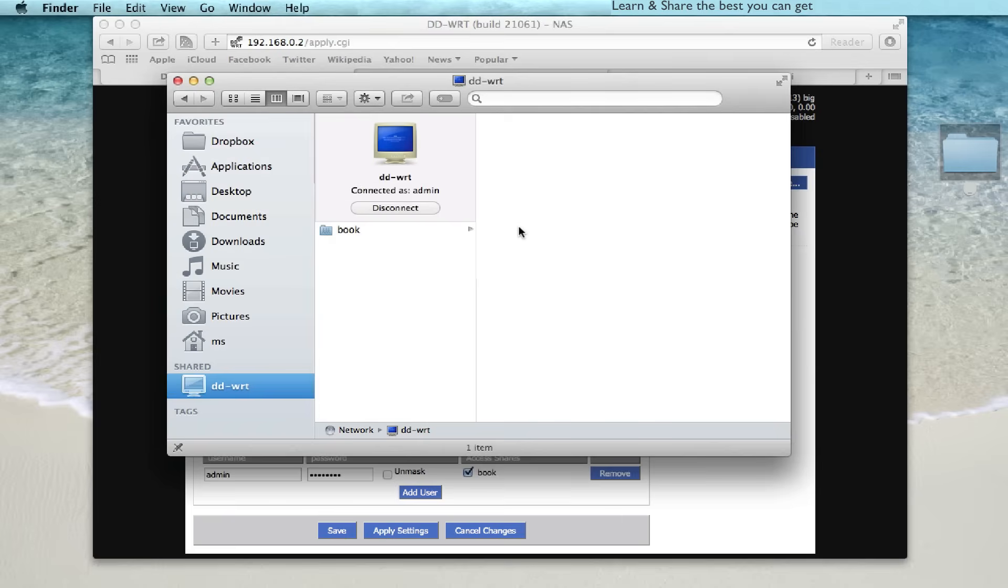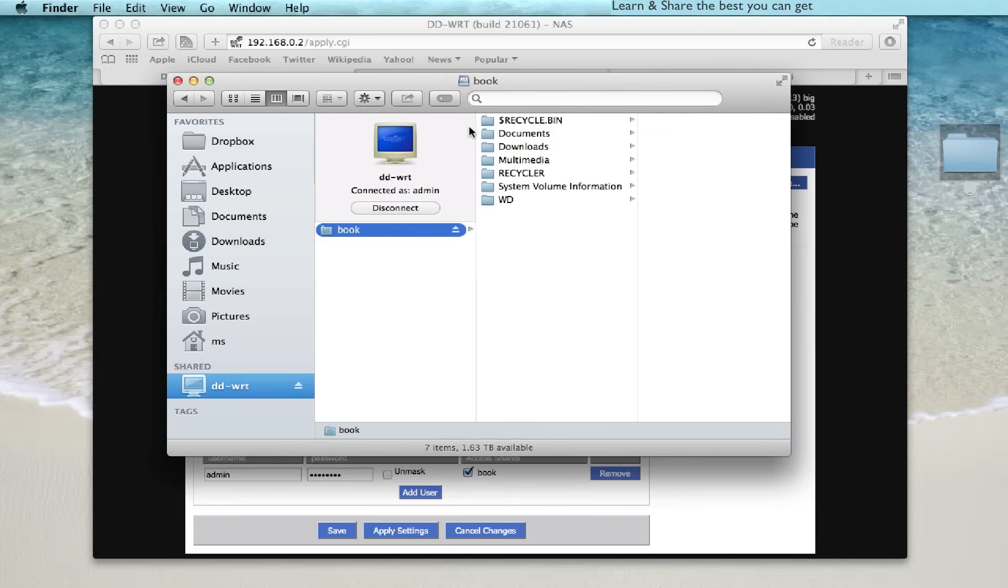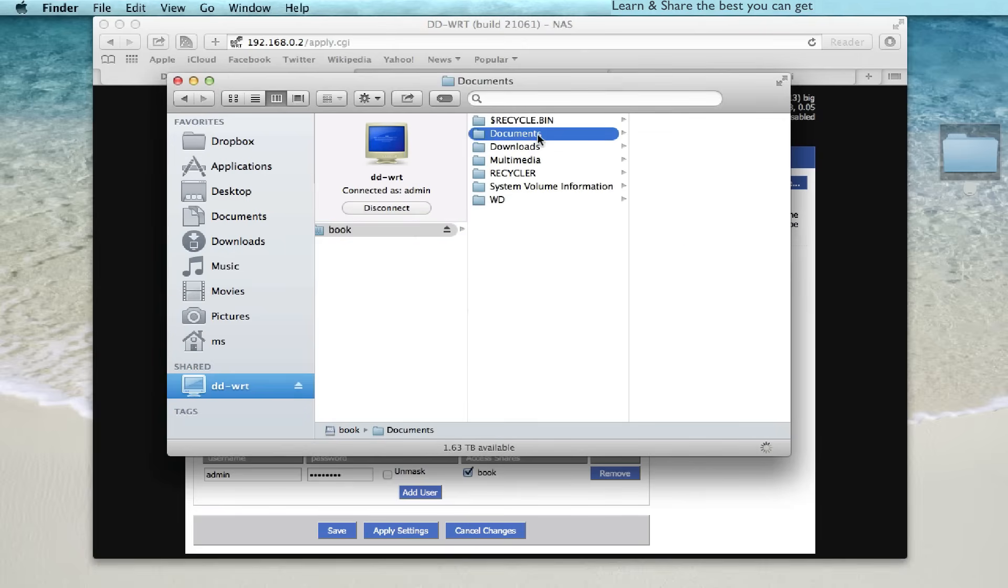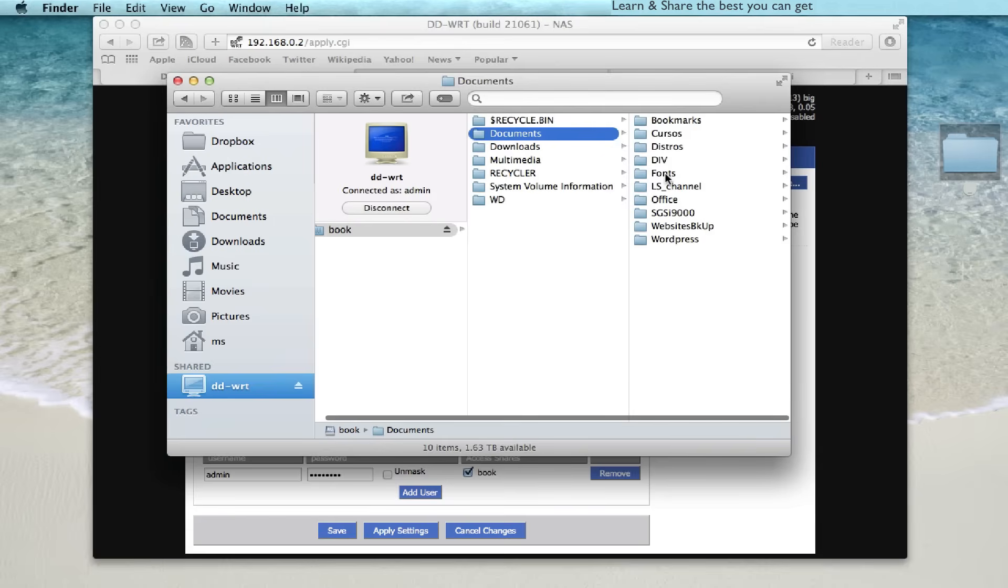Okay. Now waking the hard drive. And we are in a network attached storage, using DD-WRT with Samba and a NTFS hard drive.